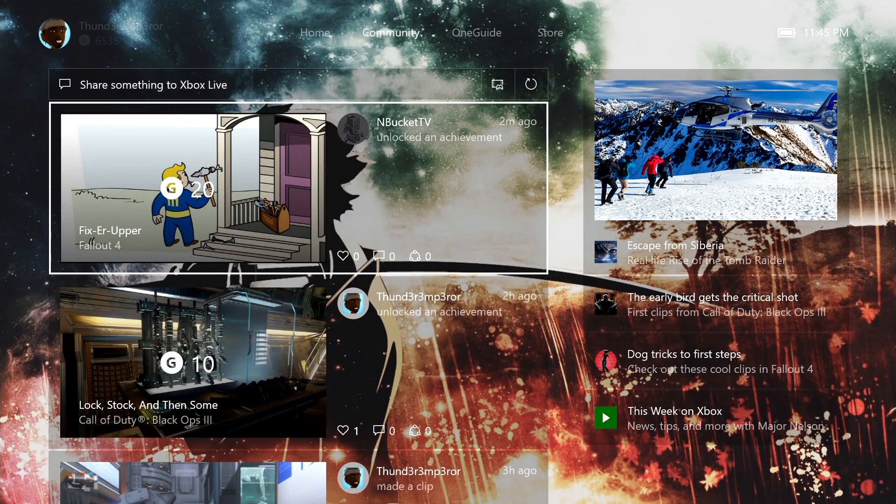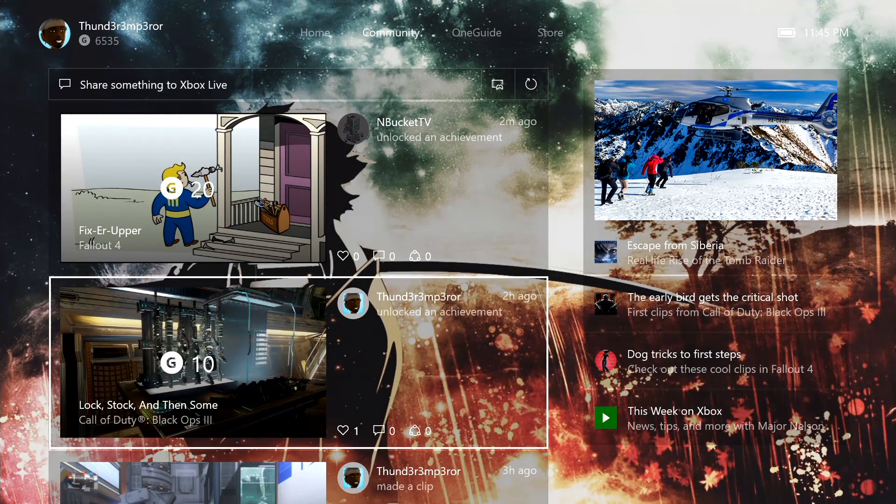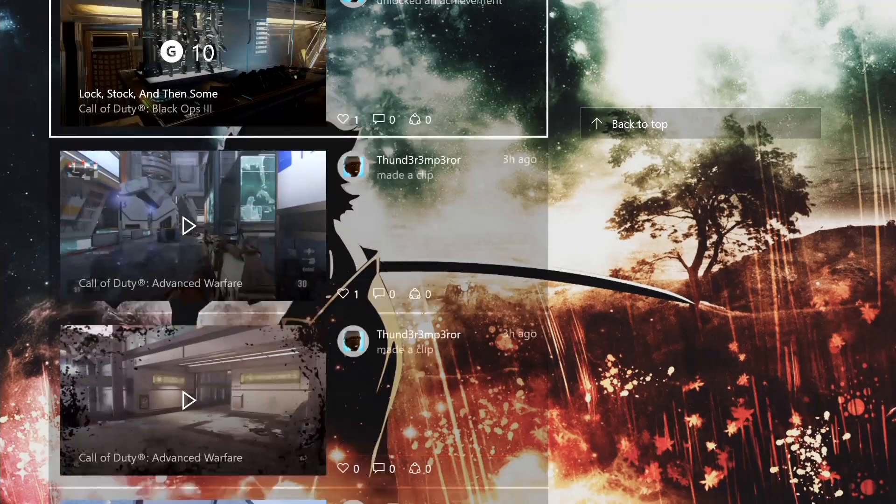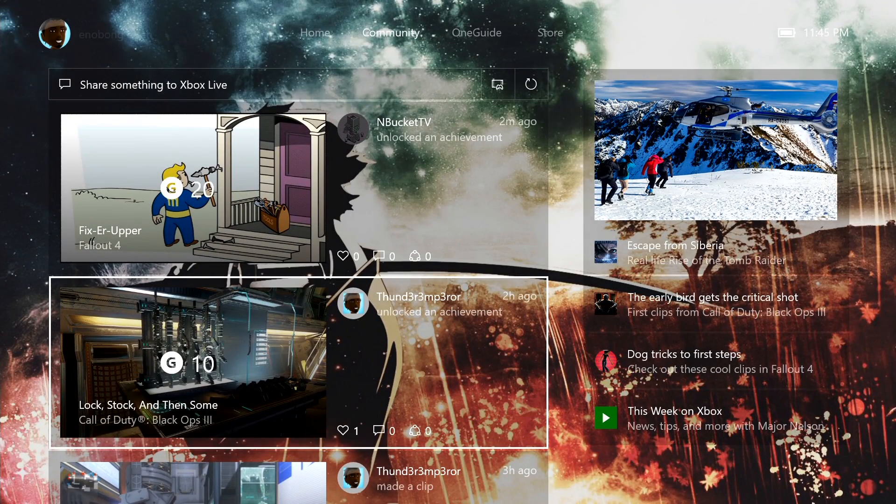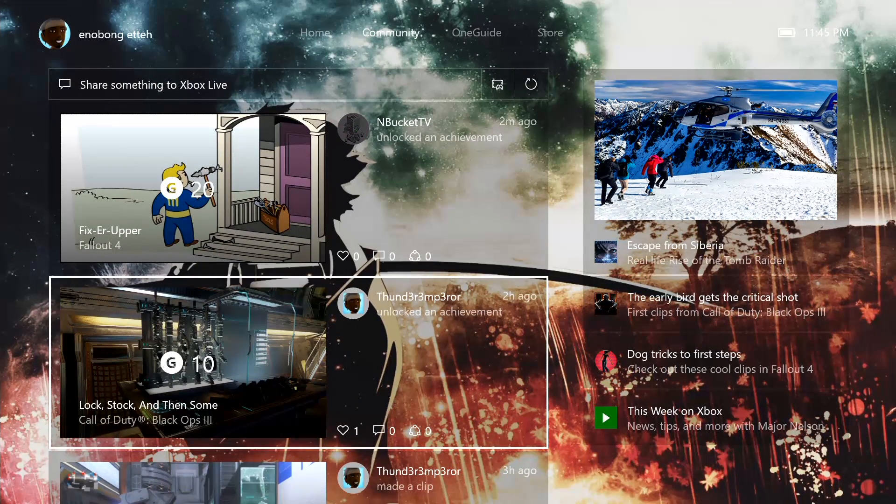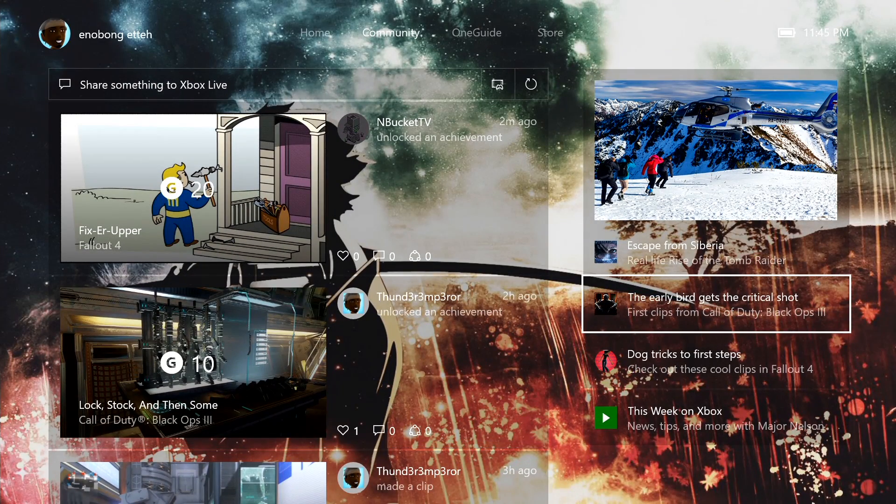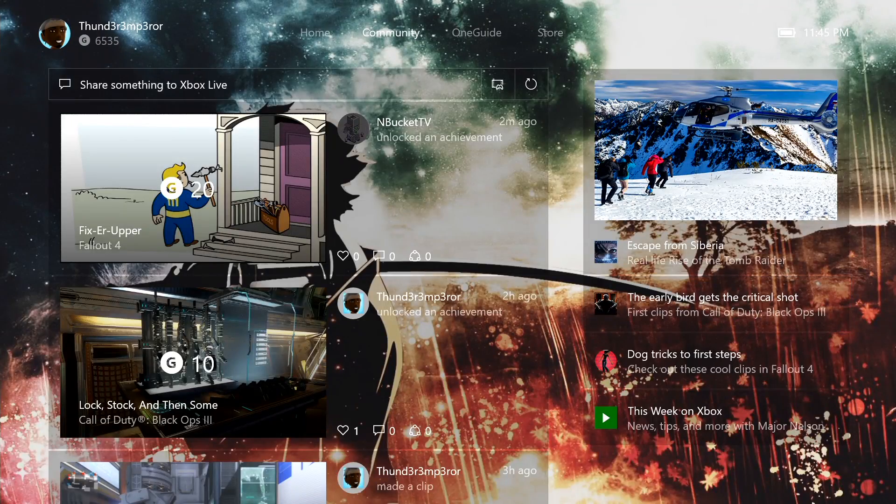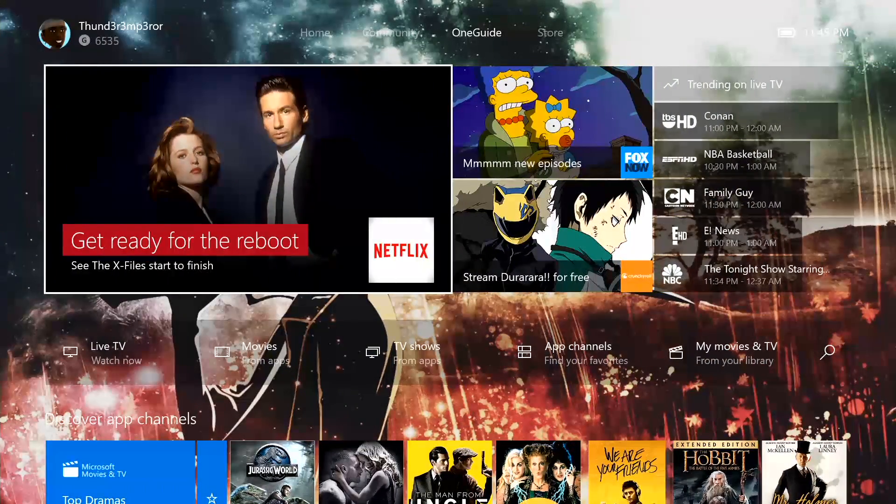The community here showcases what happens with your community of friends. So stuff that I've put up, people like M Bucket TV is playing Fallout 4 right now. What Sam has put up on his.